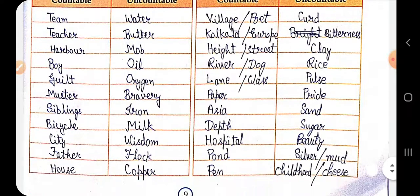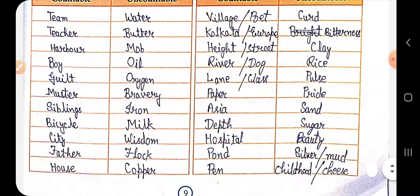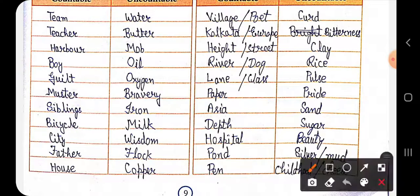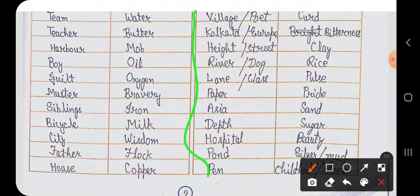Further countable nouns include: village, Kolkata, height, river, lane, paper, Asia, depth (meaning depth/garai), hospital, pond, pen, poet, Europe, state, and dog. These are all countable nouns.